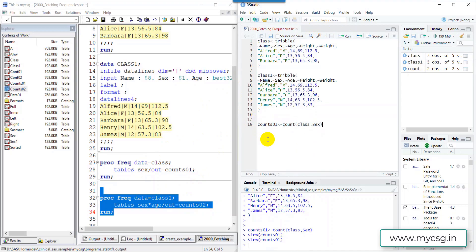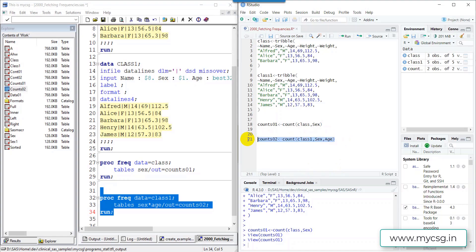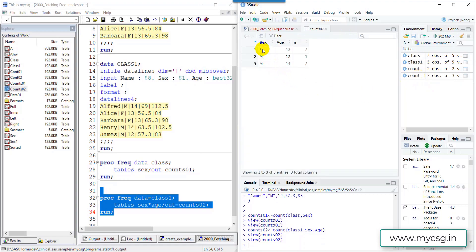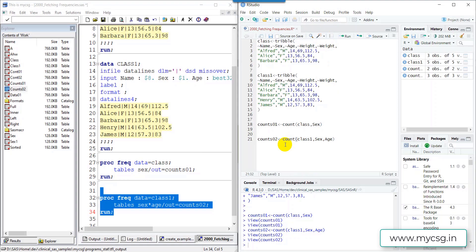Now let's get the two-way frequency for sex and age from the class1 dataset and name the output count02. All we need to do is list age after sex with a comma in between. After executing, we open count02 and see: F-13 has count two, M-12 has count one, and M-14 has count two — one record for each combination of sex and age values. This is how we fetch frequencies in both SAS and R. Thank you for watching and keep learning.